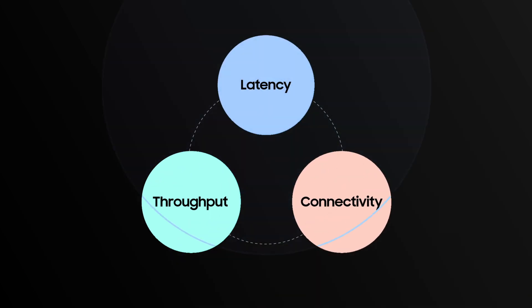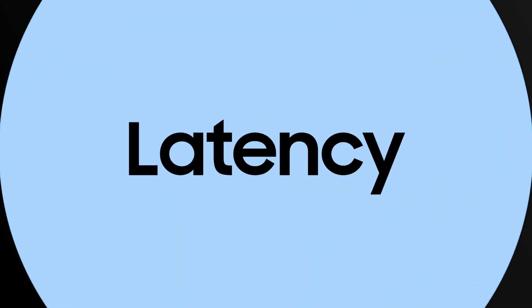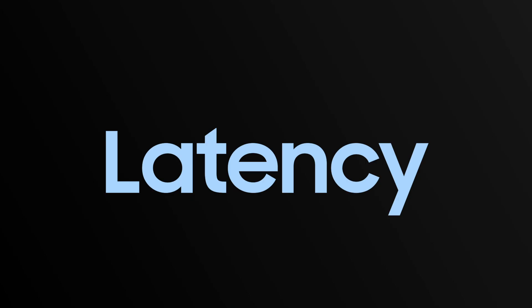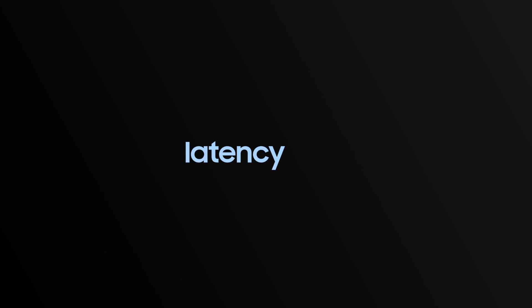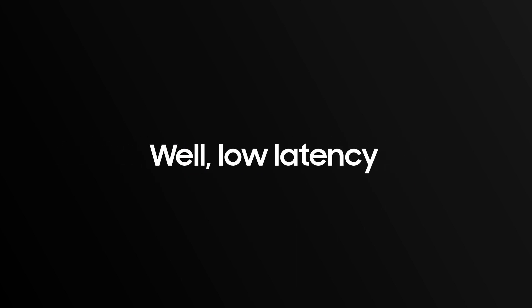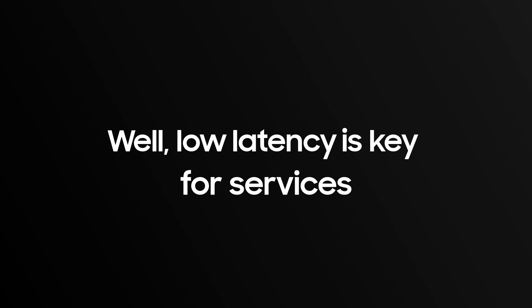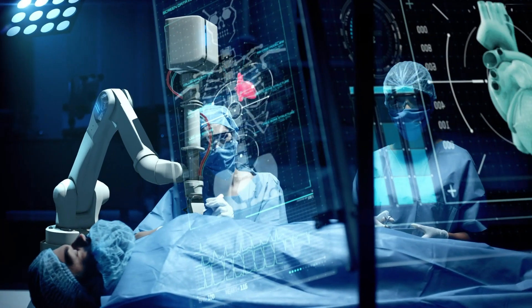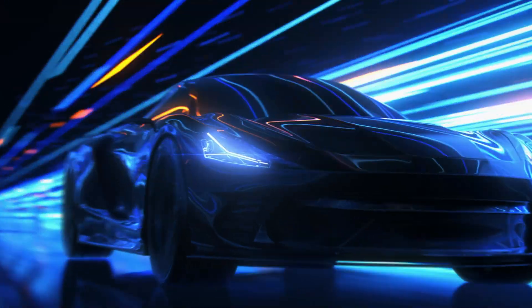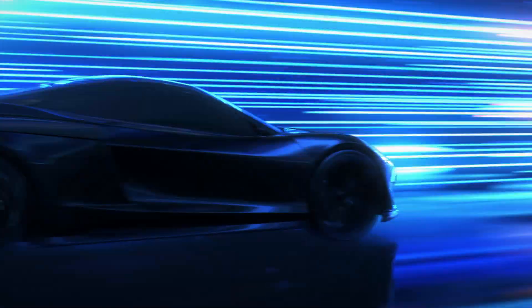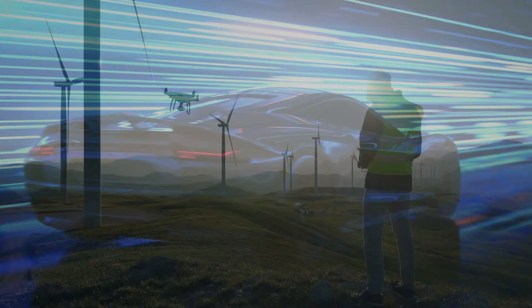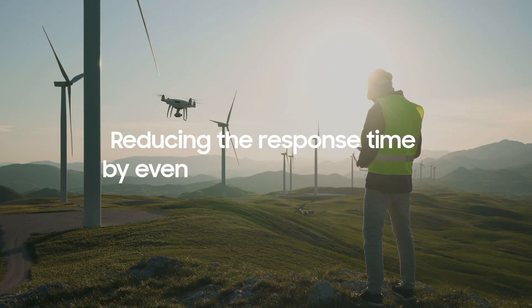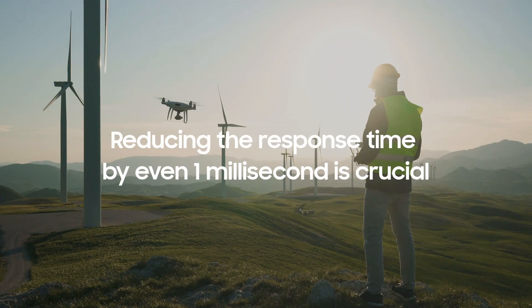Let's talk a bit more about latency. Why is latency important? Well, low latency is key for services including remote robot operation, autonomous driving, and mission critical communications, where reducing the response time by even one millisecond is crucial.